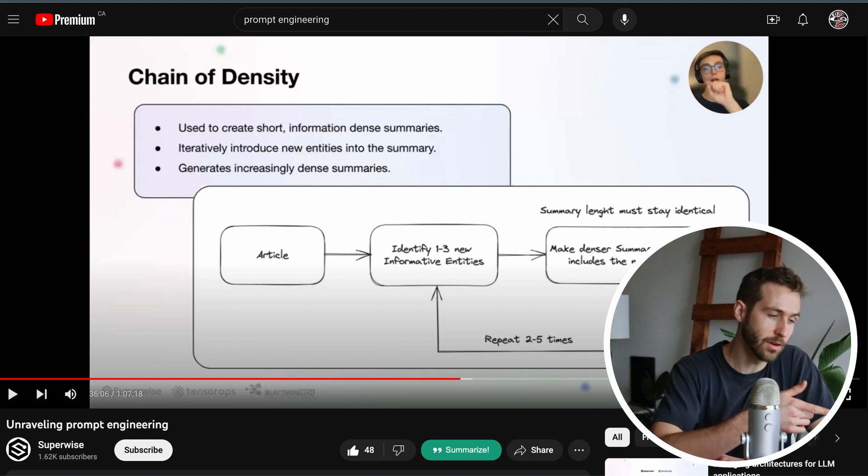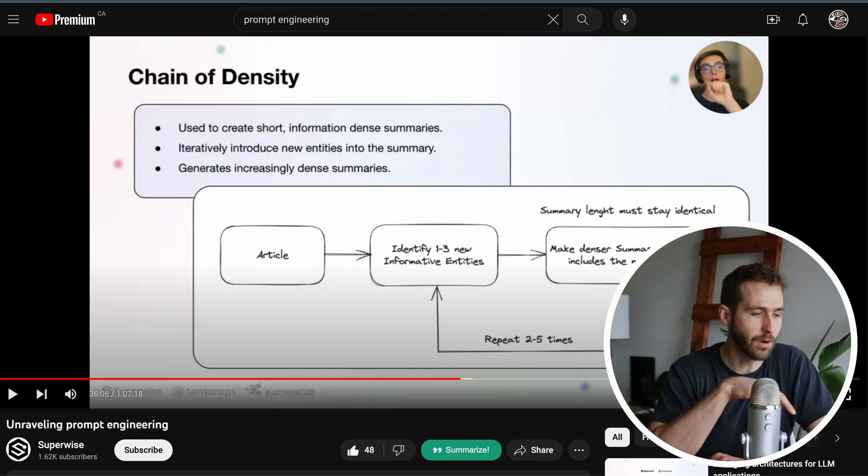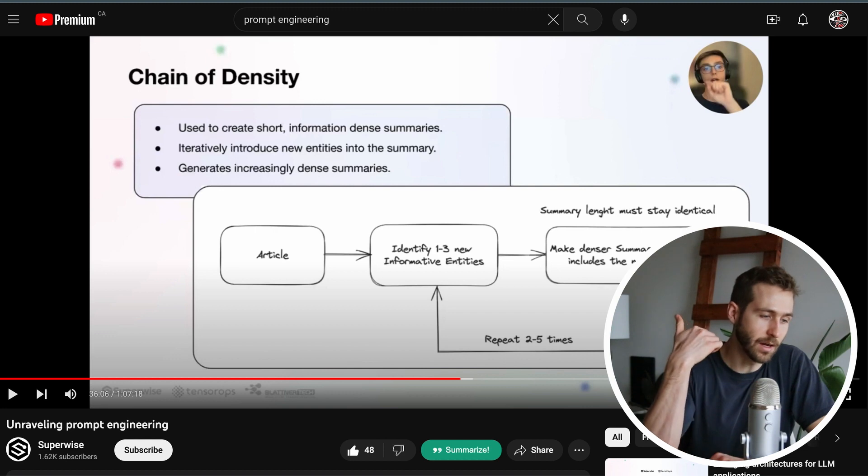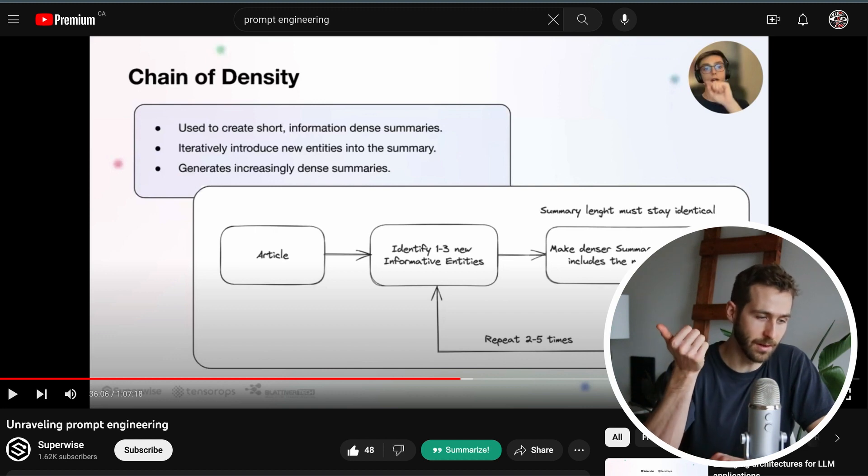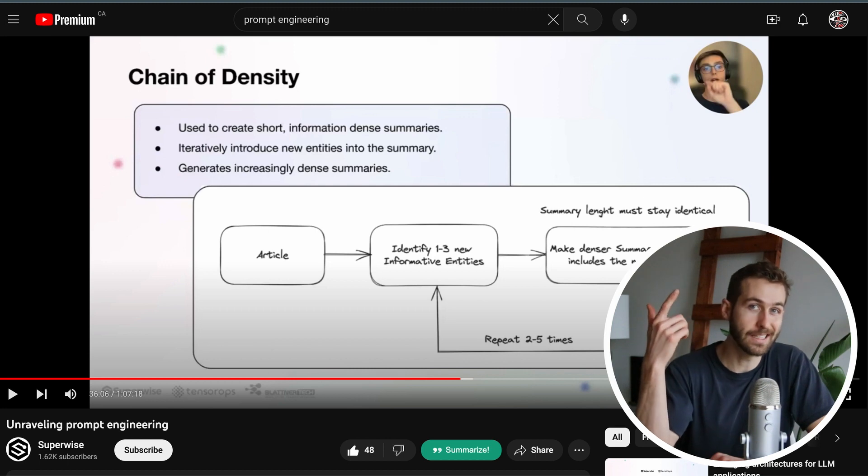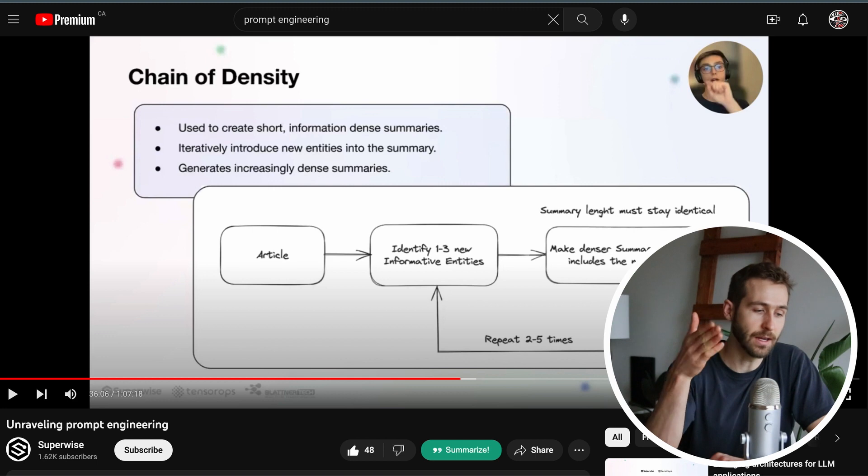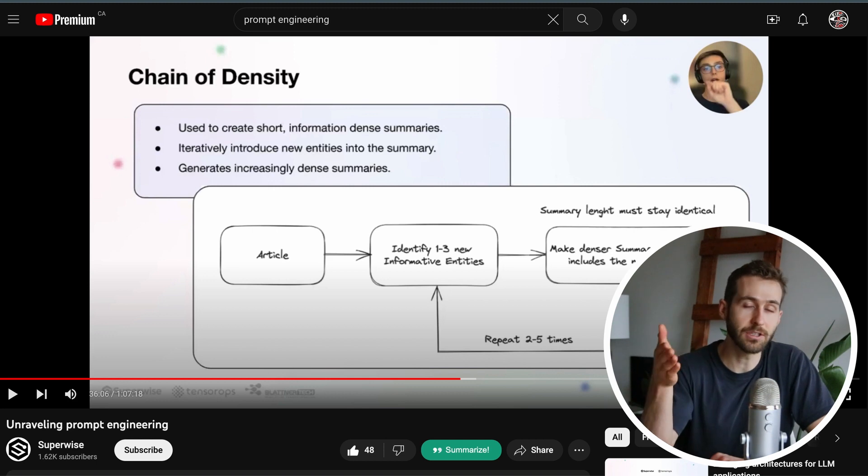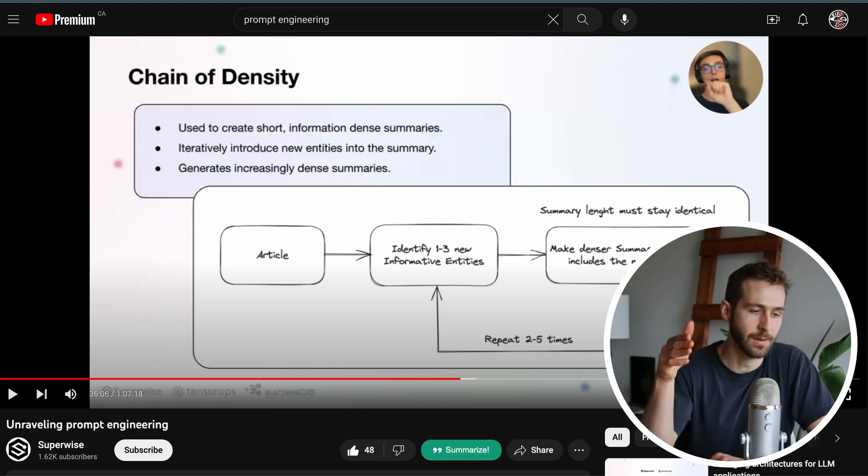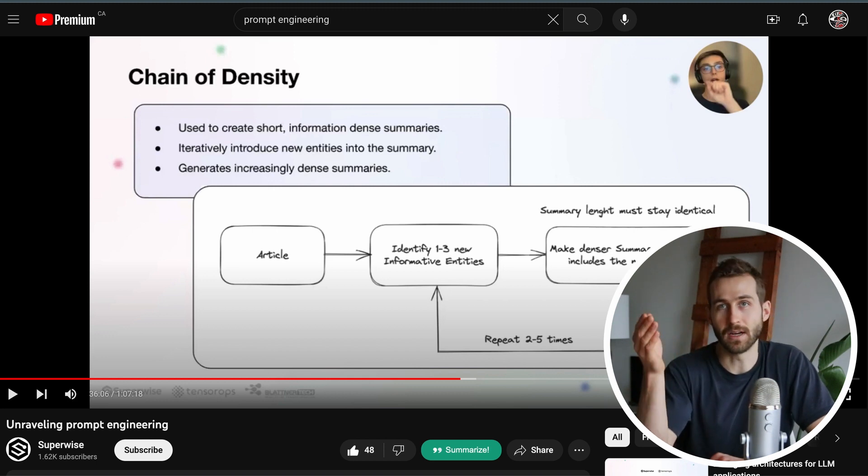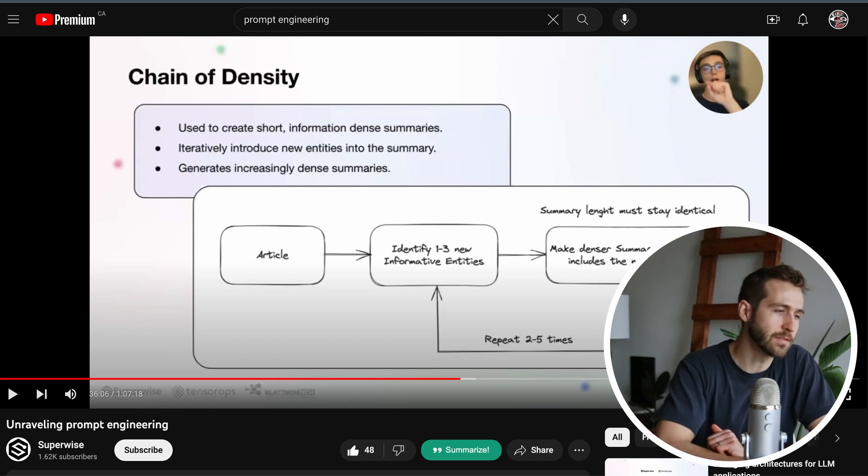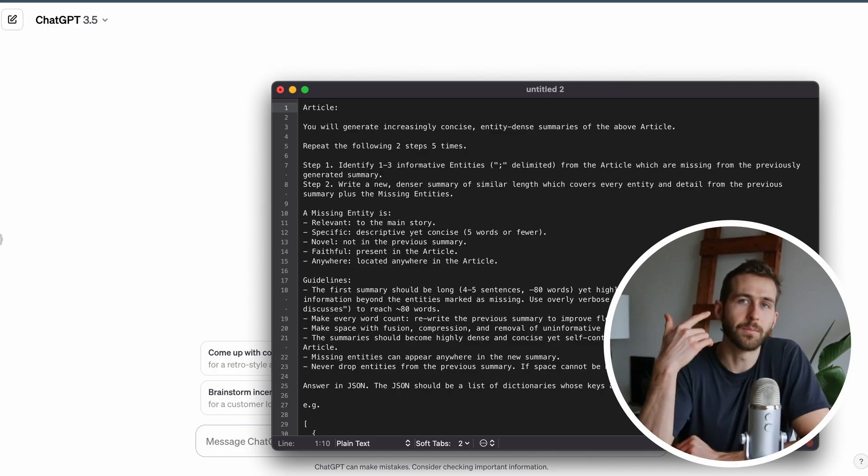You start with an article which flows into this recursive loop where you're identifying one to three new informative entities and you're making a summary which is more dense than the previous iteration that includes the new entities in addition to the previous entities. We repeat this up to five times.